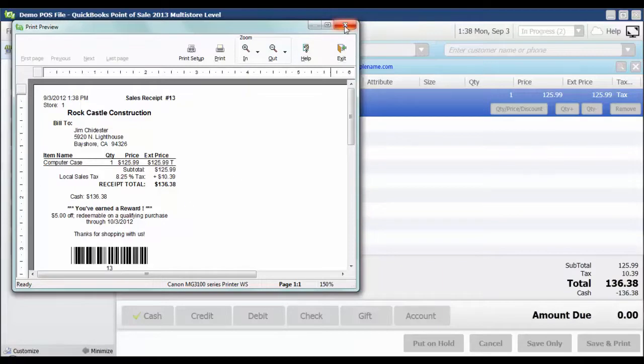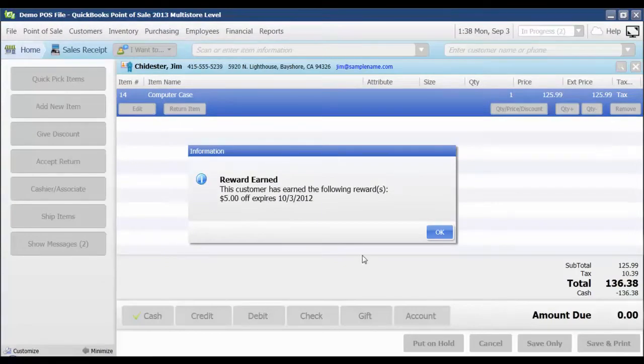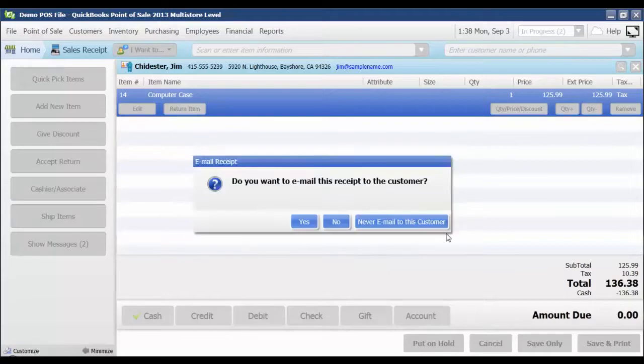So I'm just going to close this. And I'm also going to get a message here that's letting me know that a reward has been earned so that I can tell the customer that they've earned a reward. Of course, they'll also get that message at the bottom of their receipt. So I'm going to say OK.